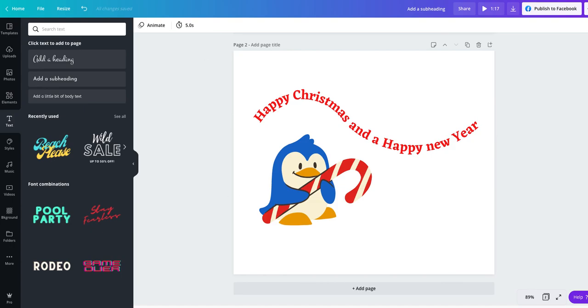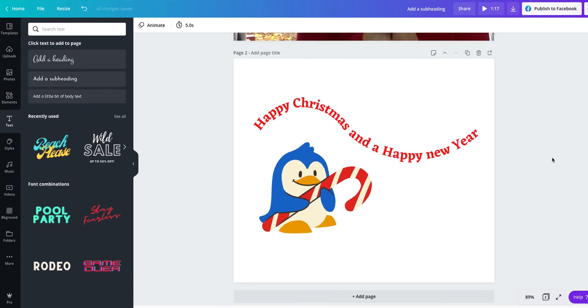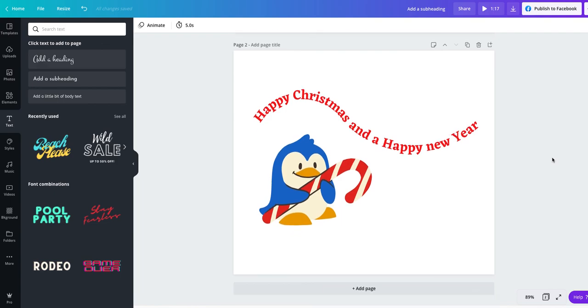So there we go. Two very lovely ways or one very simple way of creating curved text, but two different ways. Either have it as a circle or you can have it as a wave. I would love to see what designs you guys come up with. So please pop them in the Facebook group.